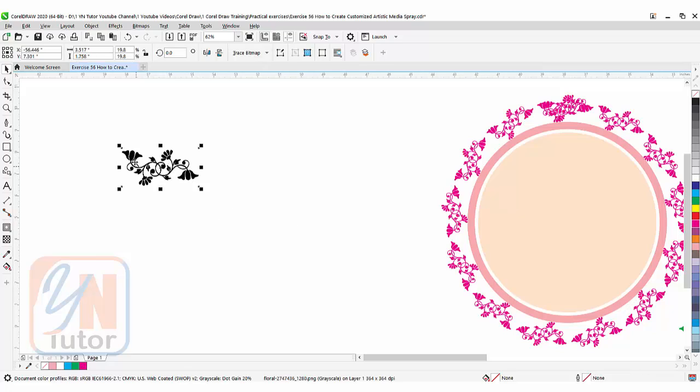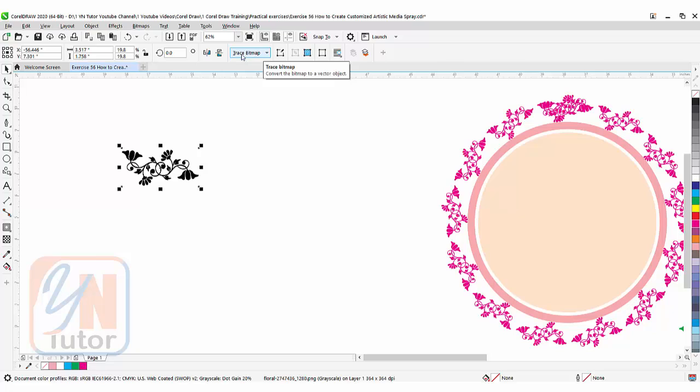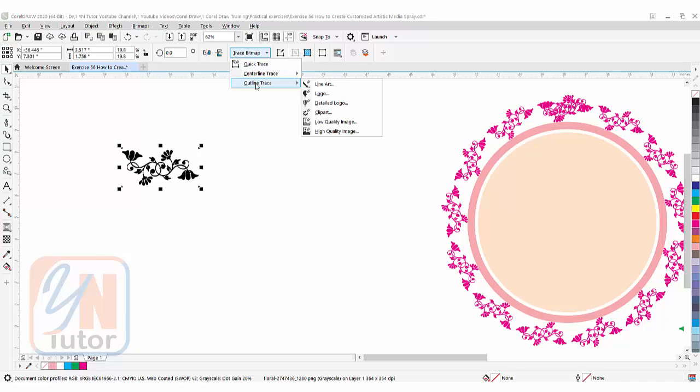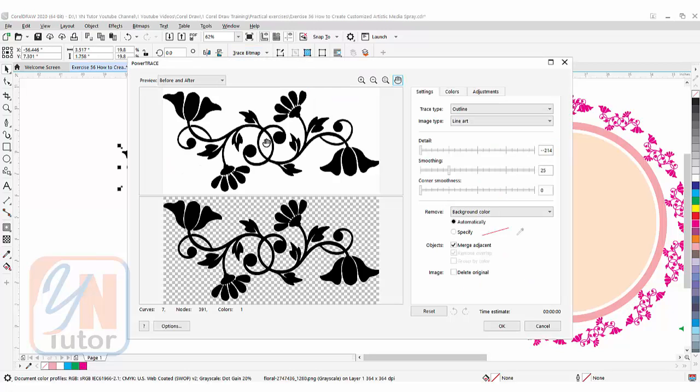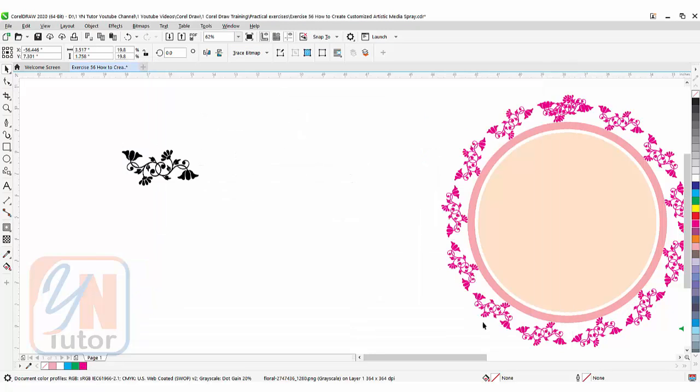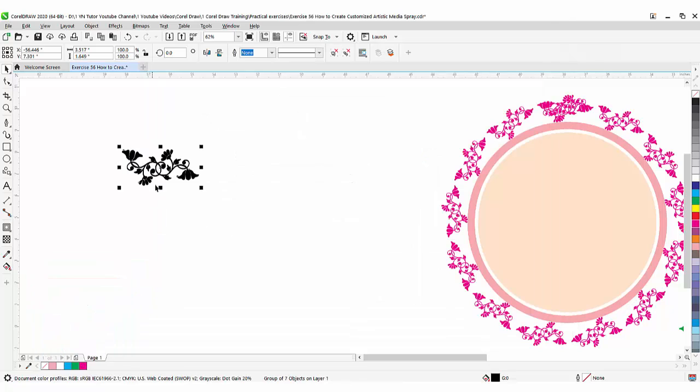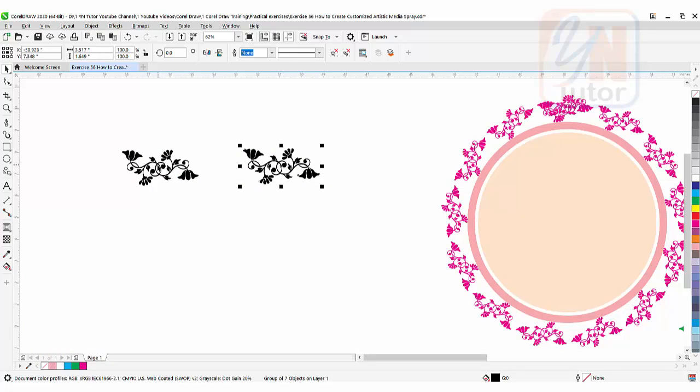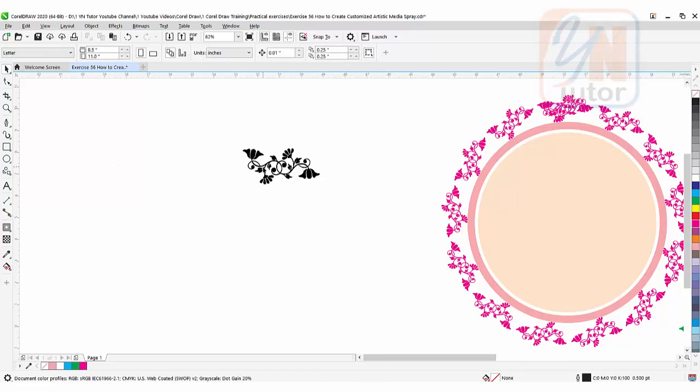This is an image, so first we'll get the vector object by tracing it. Once selected, CorelDraw detects it's an image. Click Trace Bitmap > Outline Trace > Line Art. Here's the before and the result. Click OK, and we have the vector object. We can delete the image now.